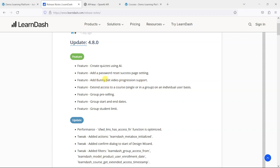Also, video progression support for bunny.net. There was previously video progression support for Vimeo and YouTube, I think, but they've added bunny.net as well. What that is, is on certain LearnDash lessons and topics you can have a video on there and force people to watch the video in its entirety before they can continue the course.